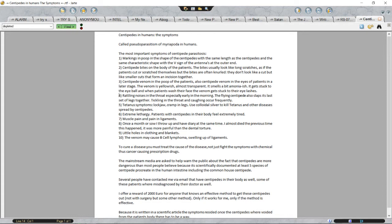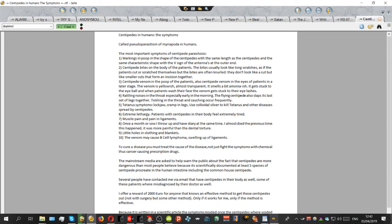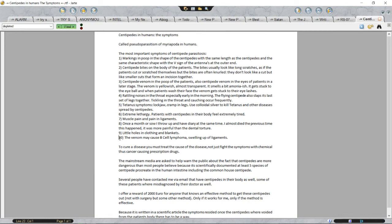Four, rattling noises in the throat especially early in the morning. The flying centipede also slaps its last set of legs together. Tickling in the throat and coughing occur frequently. Five, tetanus symptoms, locked jaw, cramp in legs. Use colloidal silver to kill tetanus and other diseases spread by centipedes. Six, extreme lethargy. Patients with centipedes in their body feel extremely tired. Seven, muscle pain and pain in ligaments. Eight, once a month or so I throw up and have diarrhea at the same time. I almost died the previous time this happened, it was more painful than the dental torture. Nine, little holes in clothing and blankets. Ten, the venom may cause B-cell lymphoma, swelling up of ligaments.